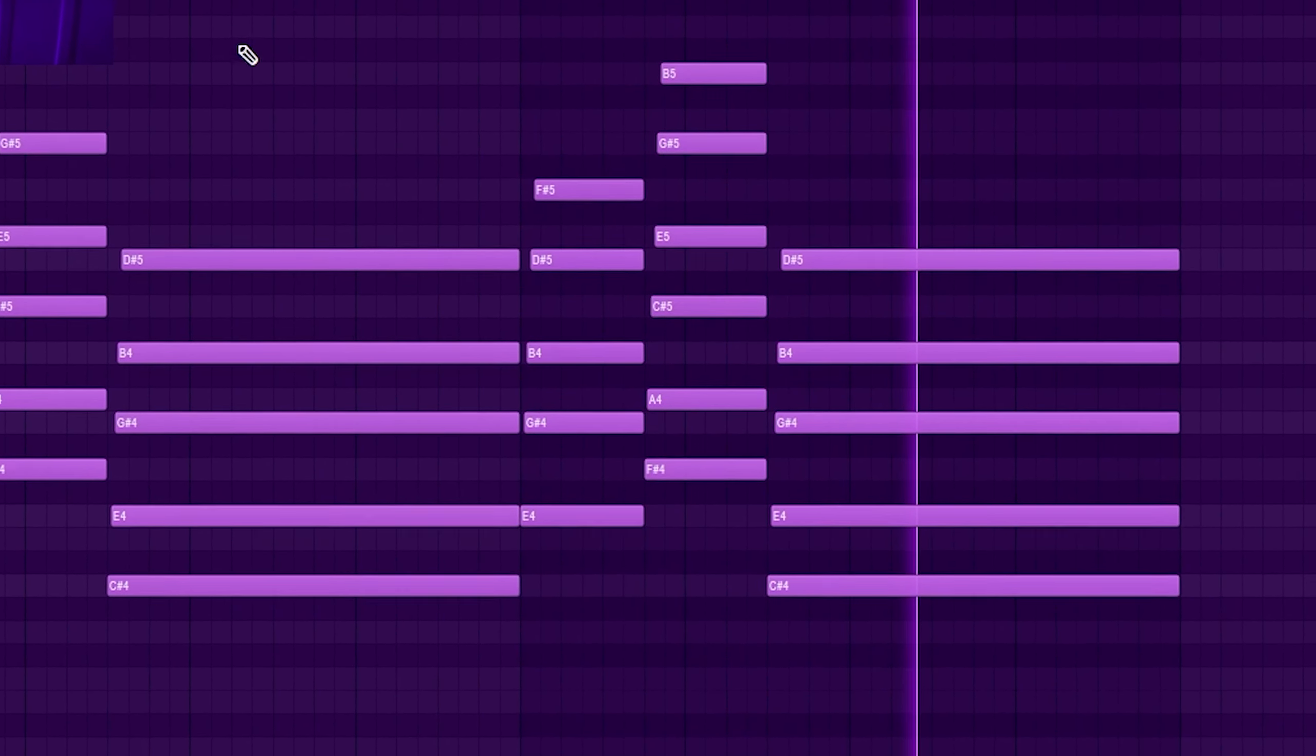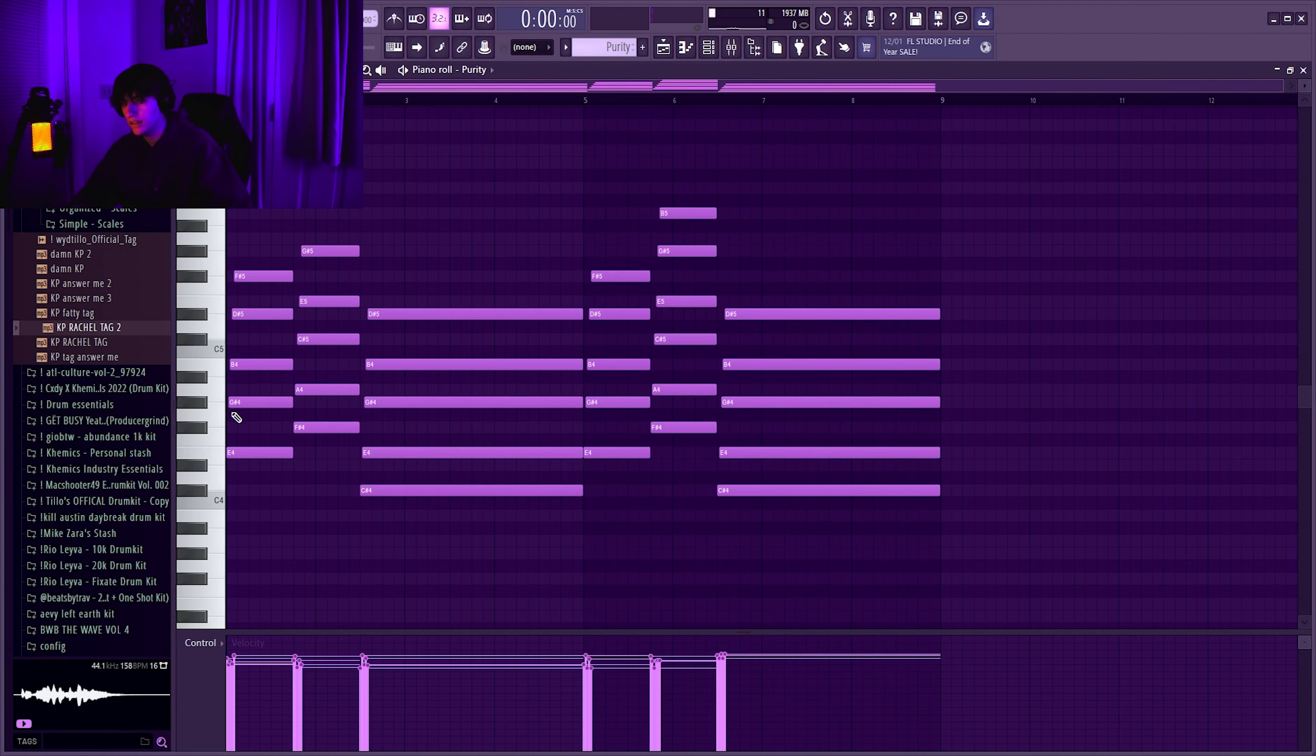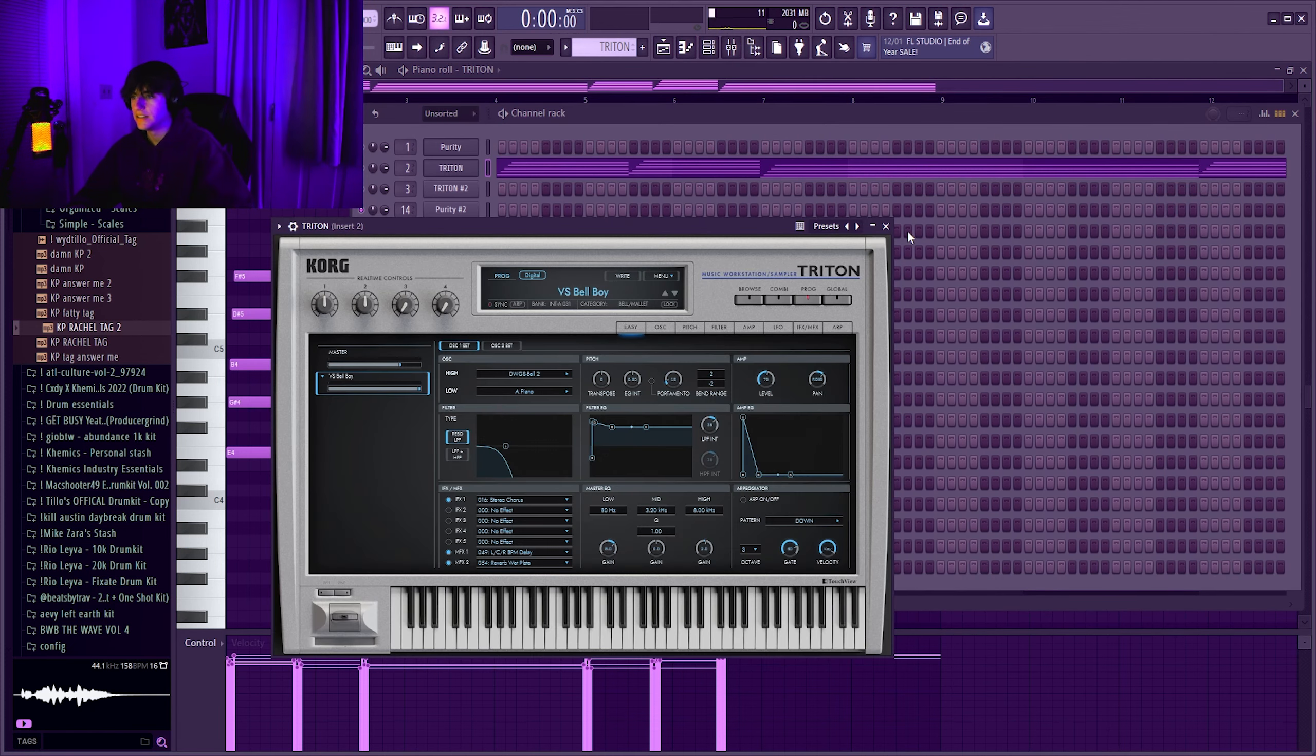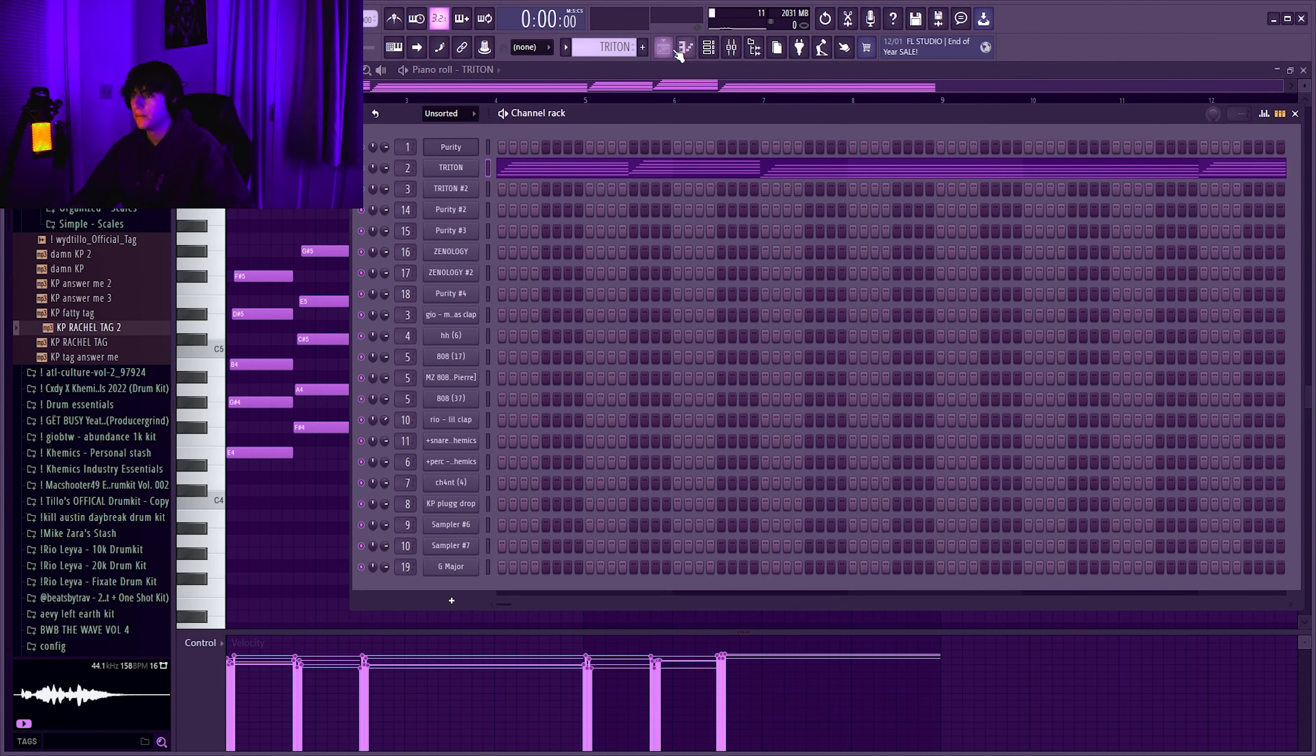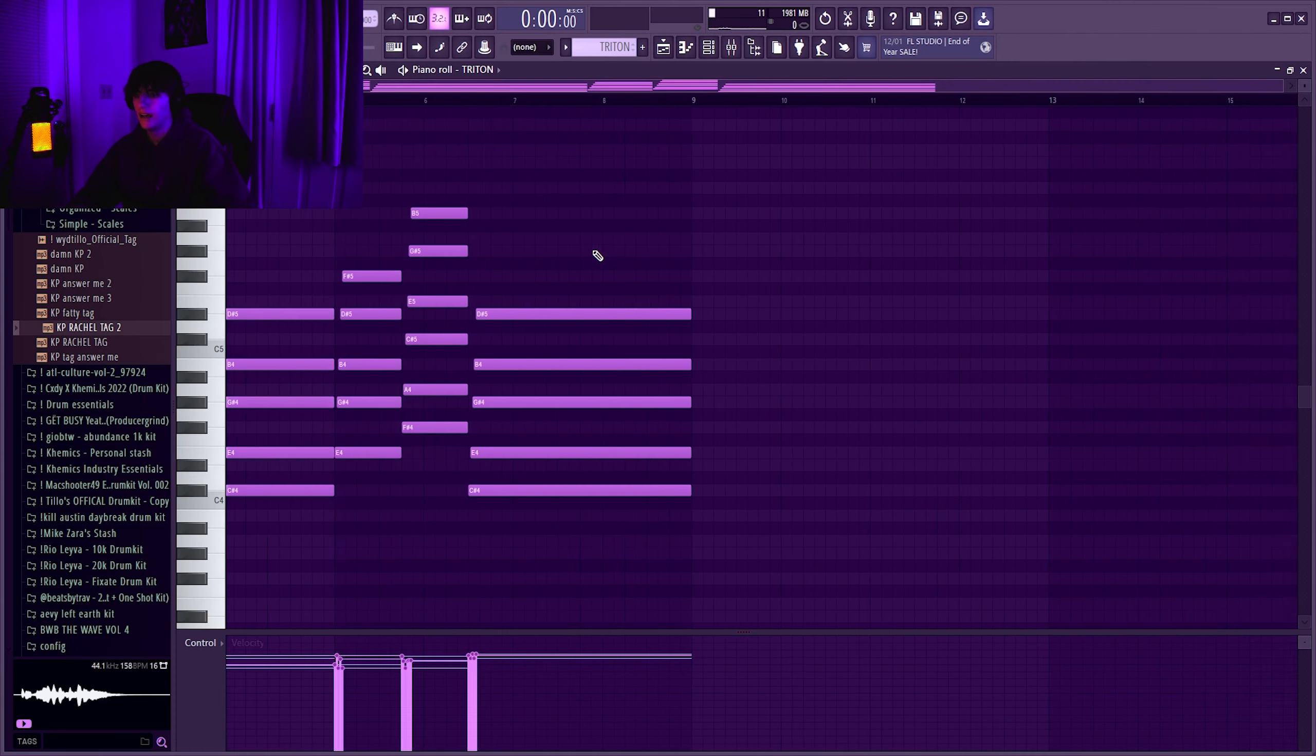I started in G major and then after that I pitched it down to E major because it just sounded harder. Next I came into Triton and I got this song VS Bellboy.